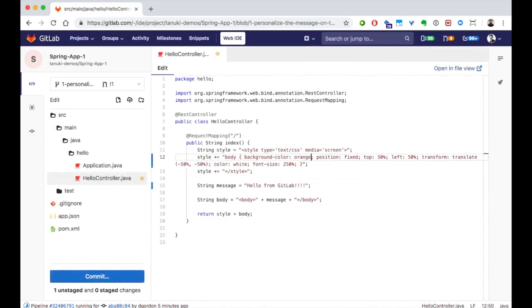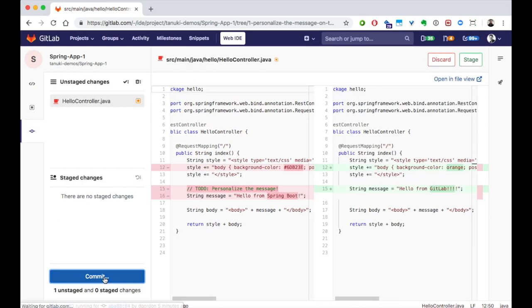When I go to commit the changes, I'll be shown the diffs, which is handy to make sure that I am ready to commit.